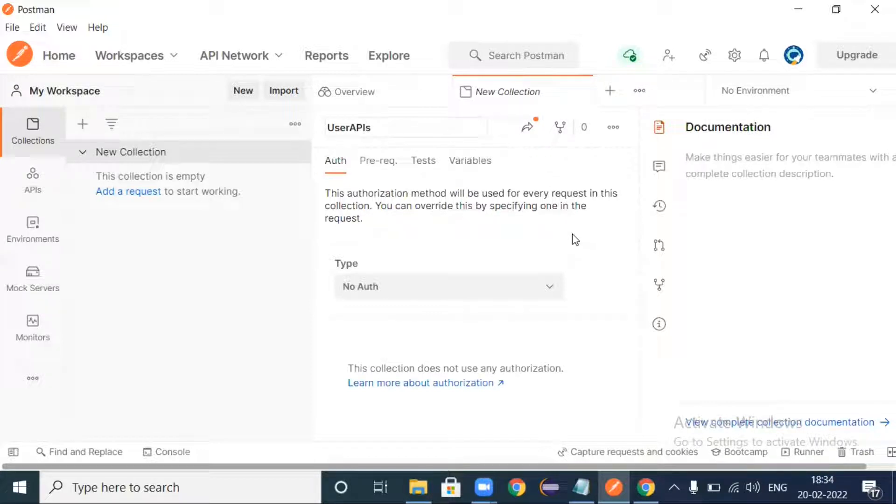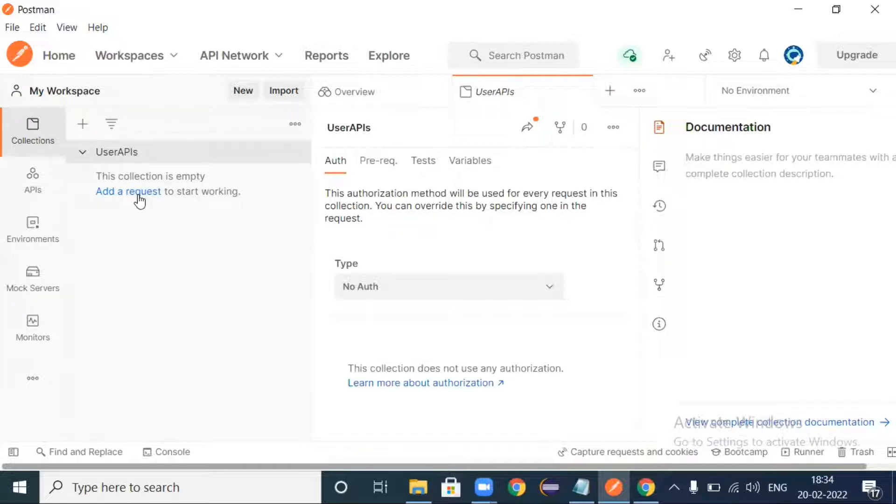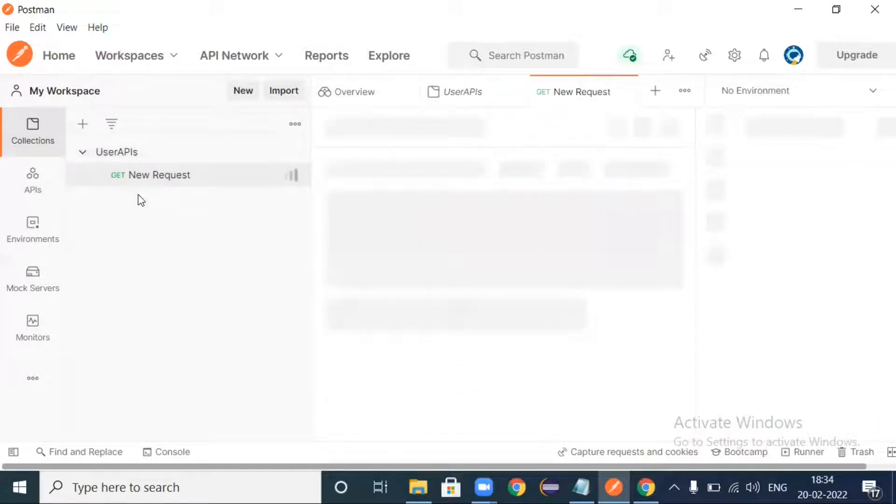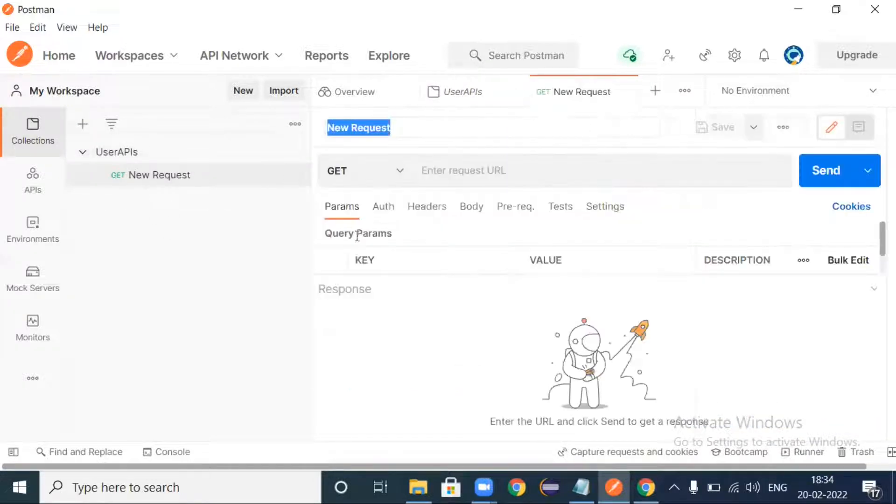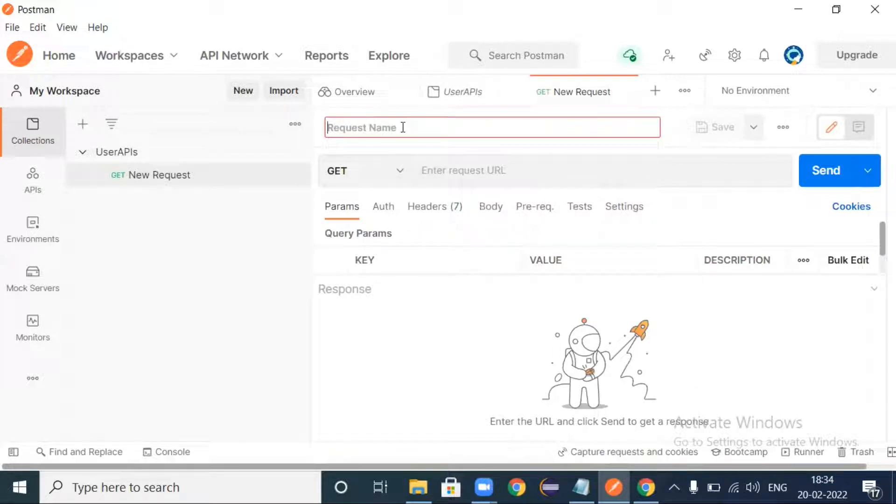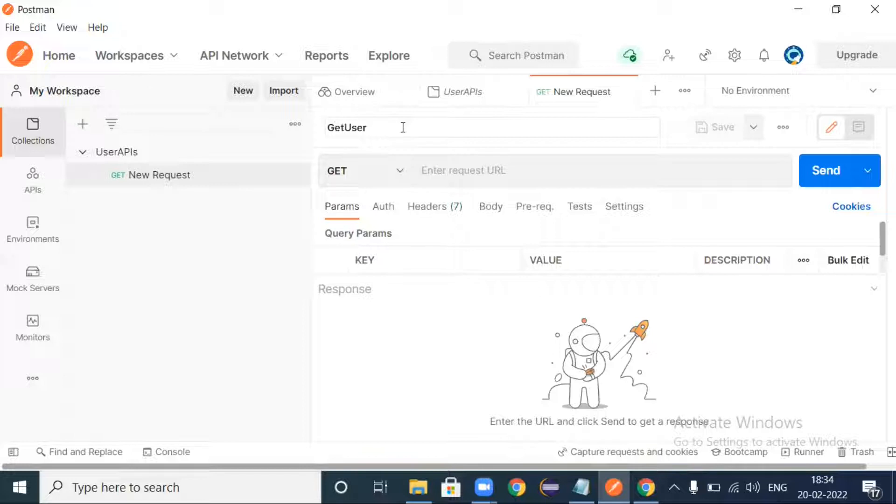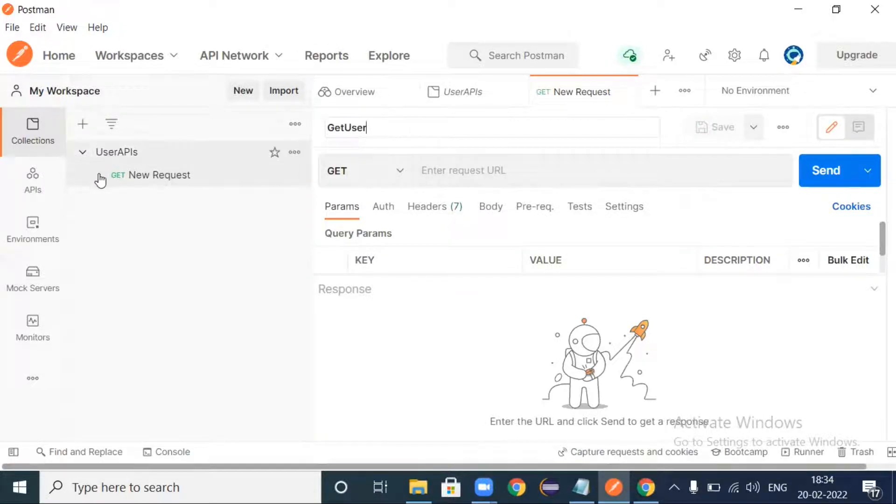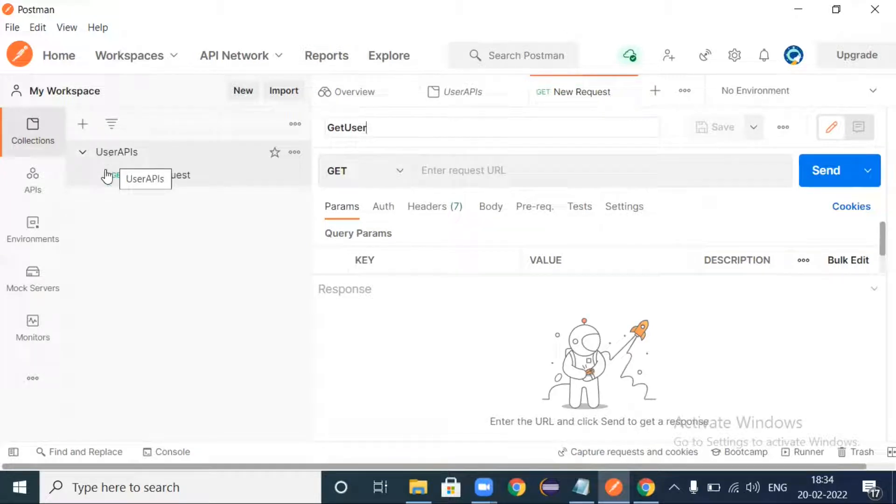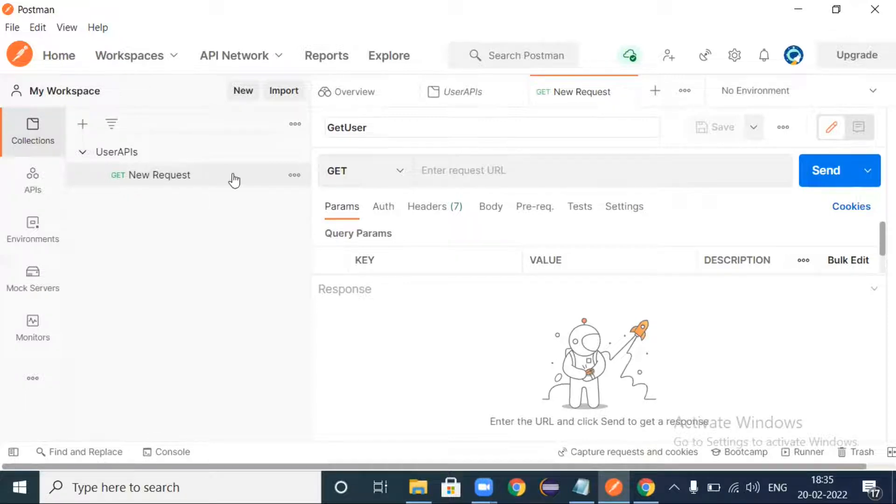In collections I'm creating one collection right now and I'm naming it as User API. And inside this User API I'm adding one request which is a GET request. I'm naming it as Get User. Just save it.